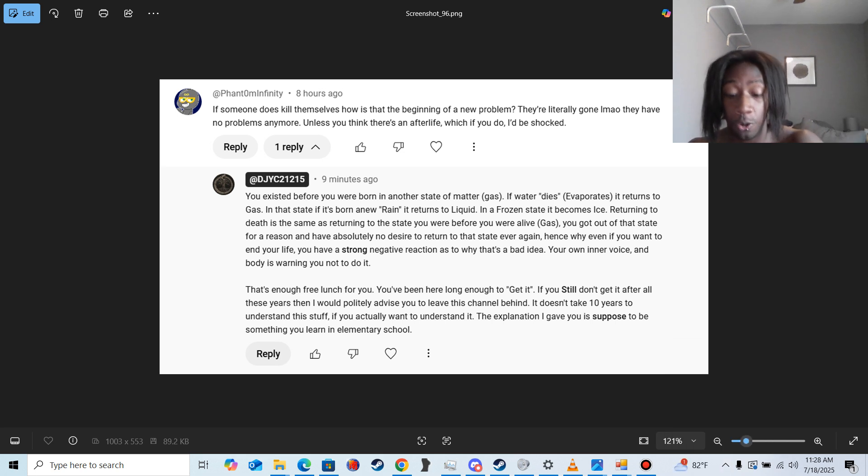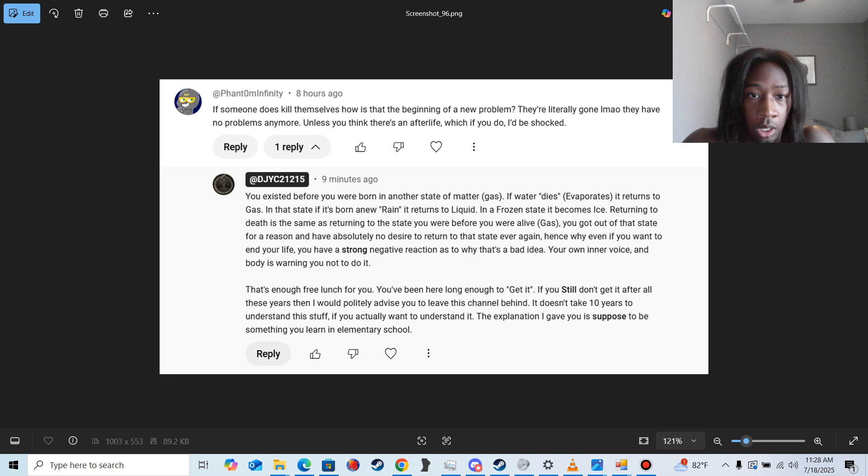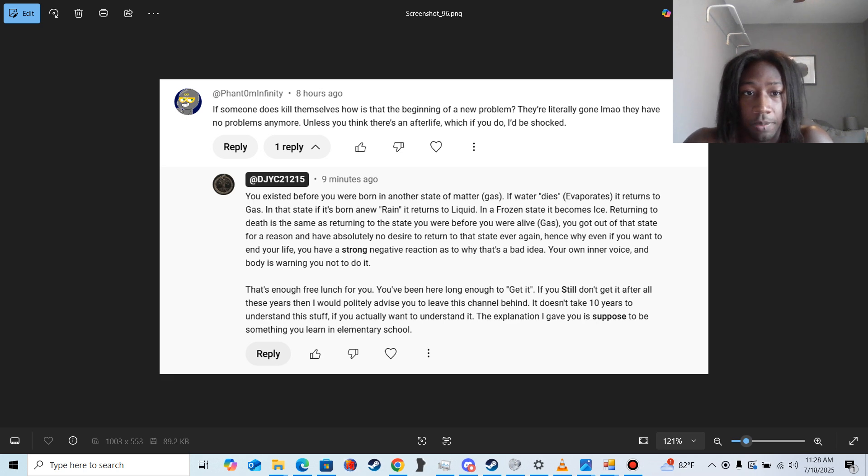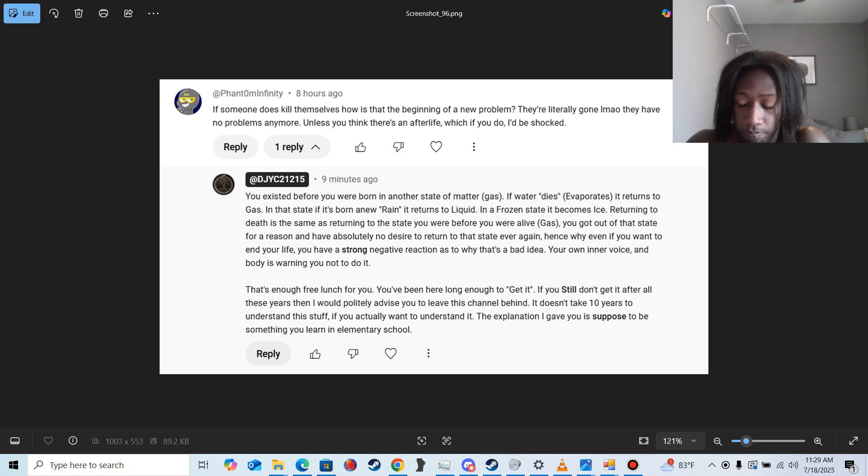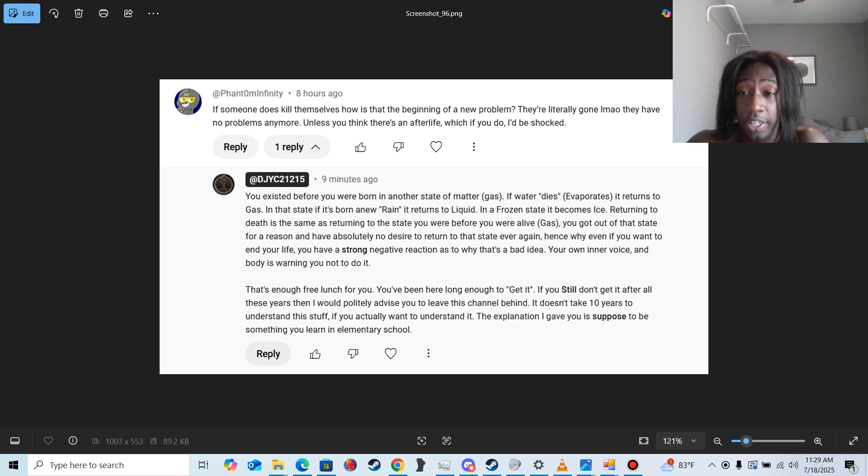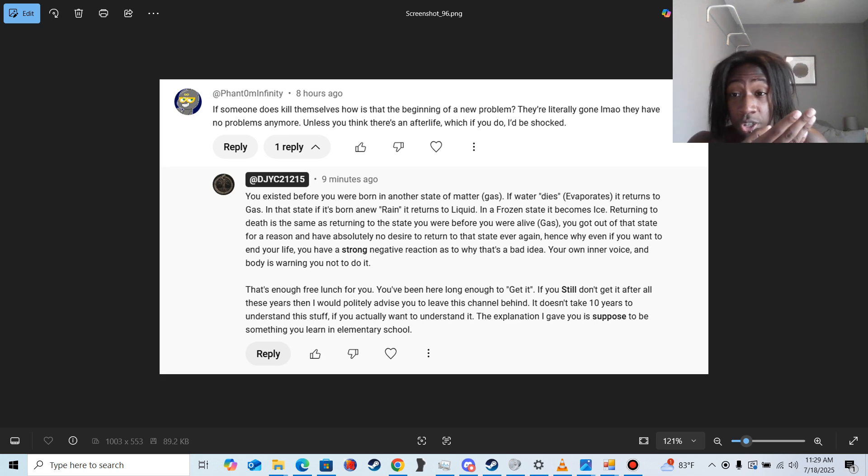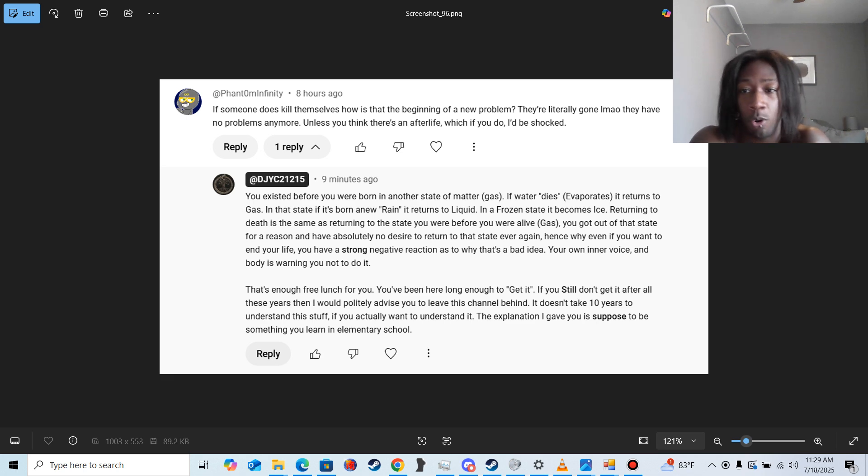Let me make sure my computer isn't overheating. Turn the fan up a little bit more. So he asked if somebody does kill themselves, how is that the beginning of a new problem? They're literally gone. No. What you're supposed to learn in elementary school—I don't know if they stopped teaching this or if this individual simply slept through his classes and passed anyways because you can't fail anymore, right?